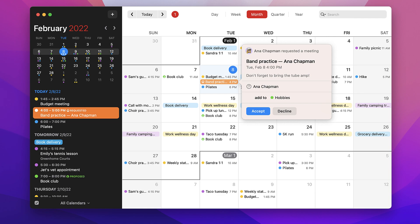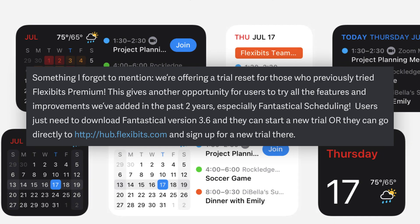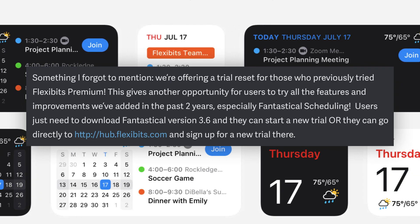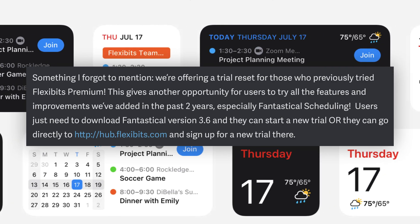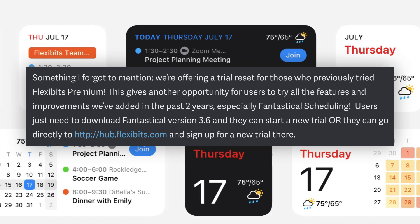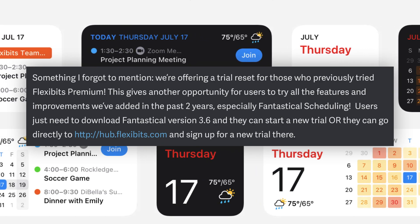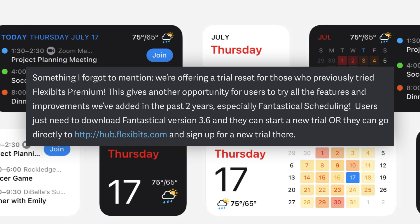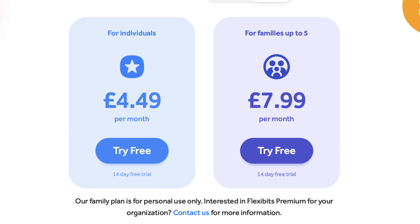This is a great update from Fantastical 3, especially for users who want everything in one place for managing their calendar experience. Fantastical has apps for Mac, iPhone, Apple Watch, and iPad. In this 3.6 update, premium users who previously used it and signed up for a free trial can get a new free trial, meaning anyone who used it in the past can check out the upgraded changes from recent years.